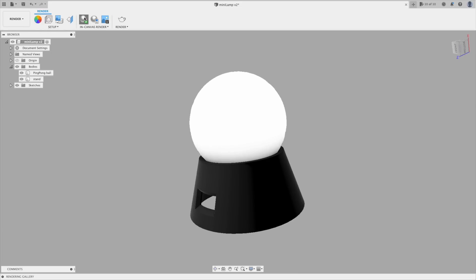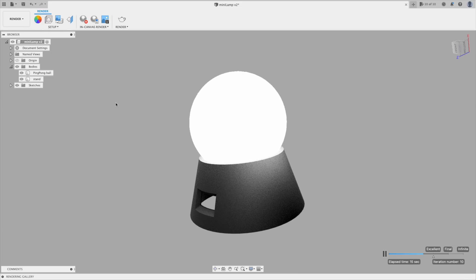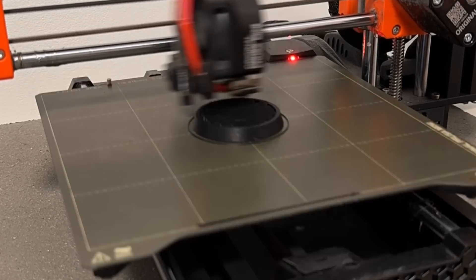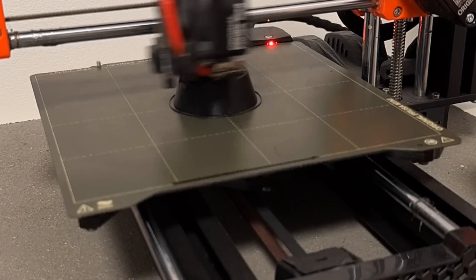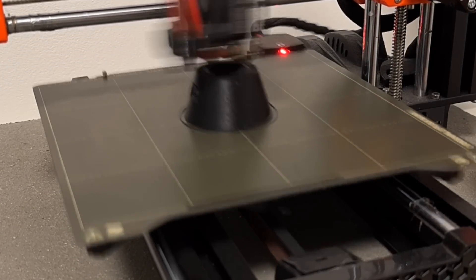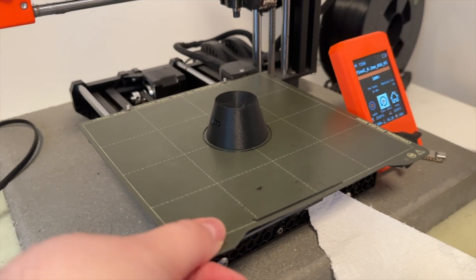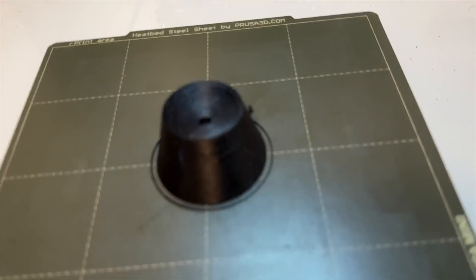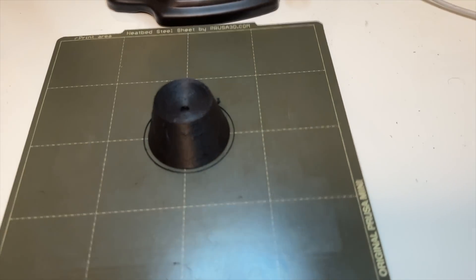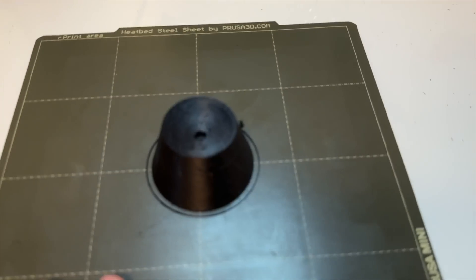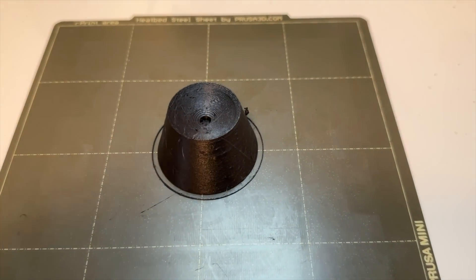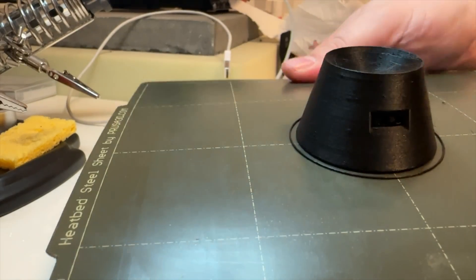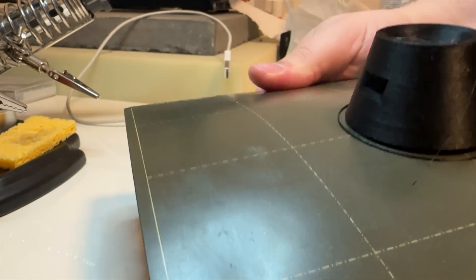And here we have the finished 3D virtual prototype. I uploaded the model to the printer and in about an hour and a half the print was finished. After removing the part from the printer, all I had to do was rough clean it and remove the supports.